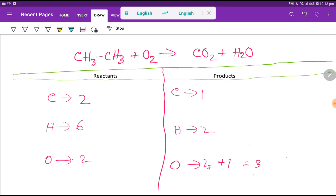So look — this oxygen has come from more than one compound. This oxygen has come from carbon dioxide and water. Two oxygen has come from carbon dioxide and one oxygen has come from water. So if an atom or element comes from more than one compound, we have to balance that atom at last. So let me balance the oxygen atom at last.